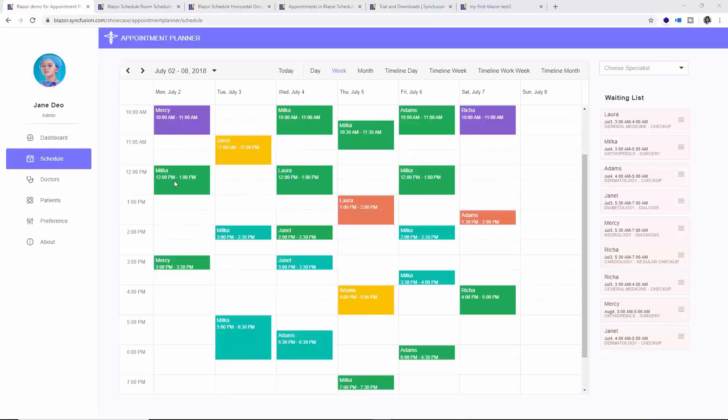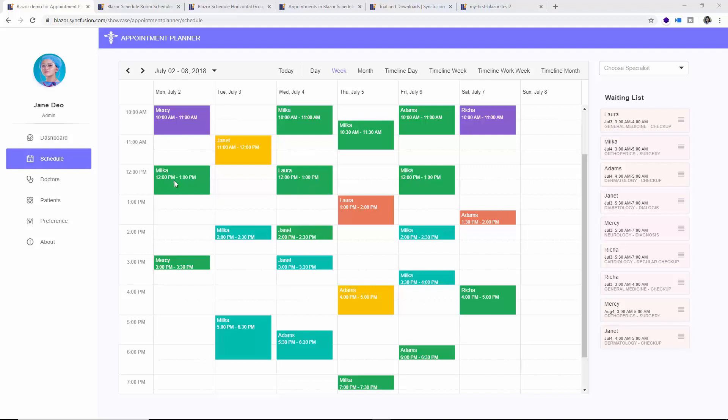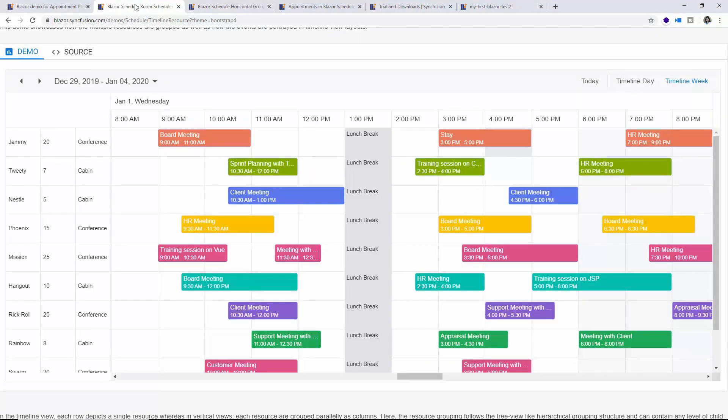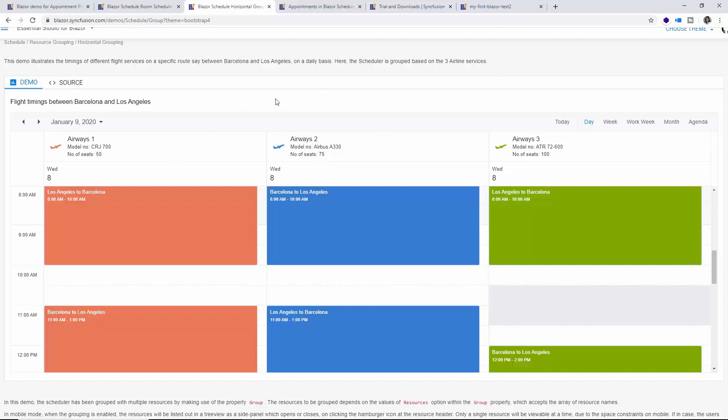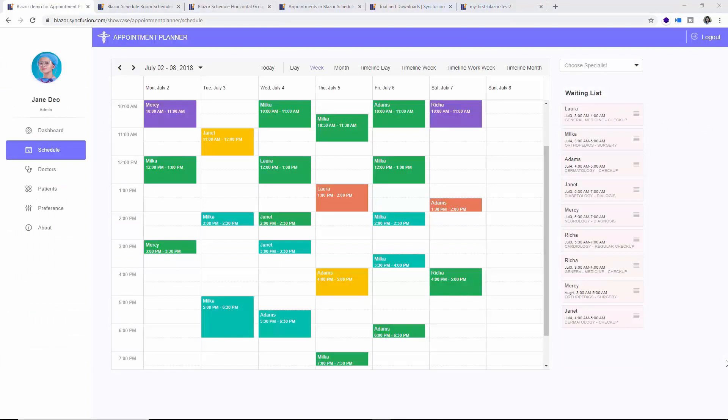Now looking at some live scheduling applications like a doctor's appointment planner, where you can see numerous appointments booked under different time slots, and next moving on to the room scheduler. You can see here the rooms are listed one below the other and each room has been booked in a random timeline, say from 9 to 10, 3 to 4 like that. Now look at another example which shows the timings of different flight services on a specific route, and here you can see the scheduler is displaying three airline services. In all these examples, you can see the scheduler component playing a major role.